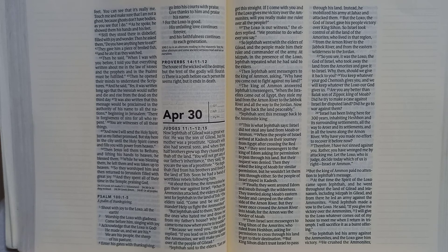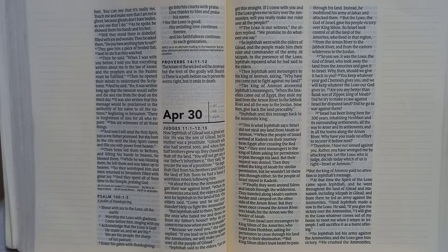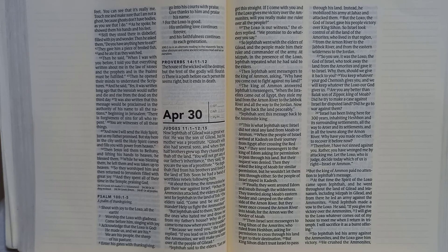And now I will send the Holy Spirit just as my father promised. But stay here in the city until the Holy Spirit comes and fills you with power from heaven.